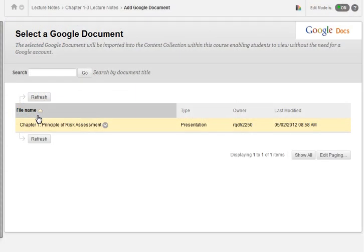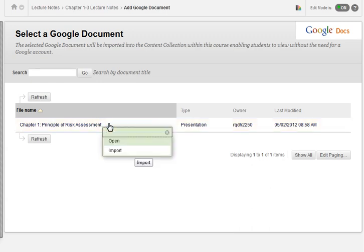On the Select a Google document page, expand the contextual menu next to the file name, and then click Import.